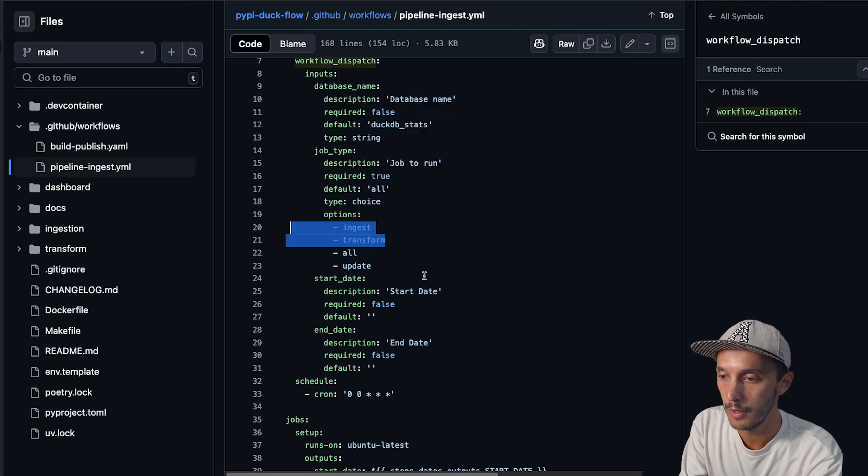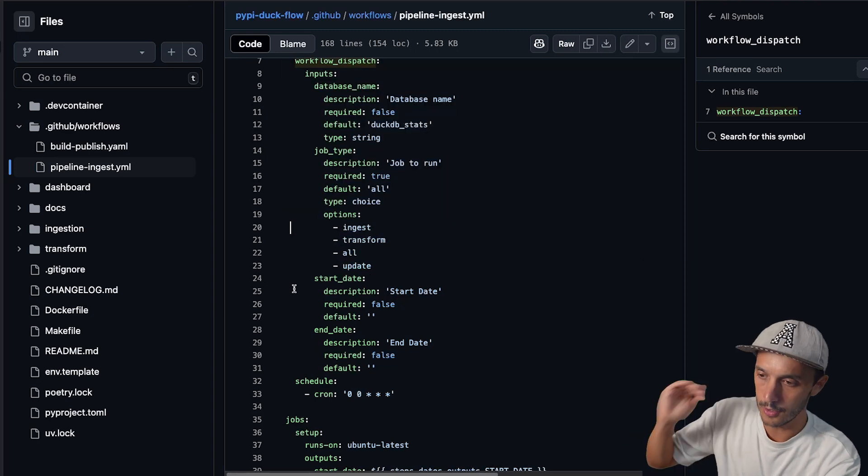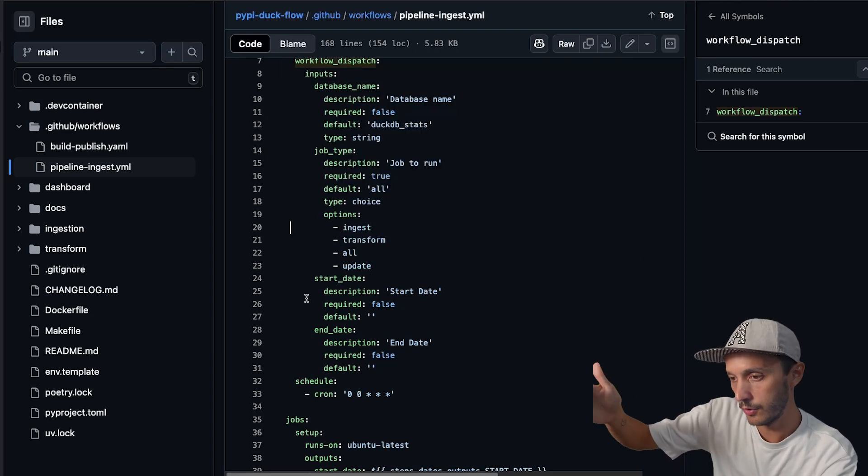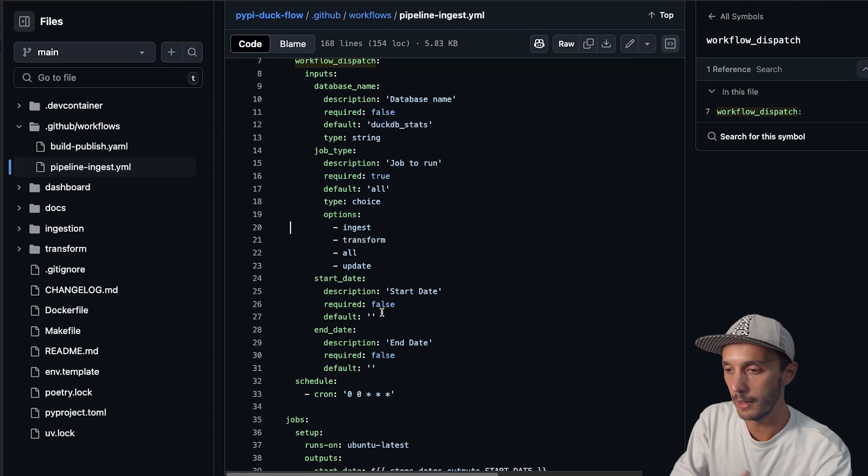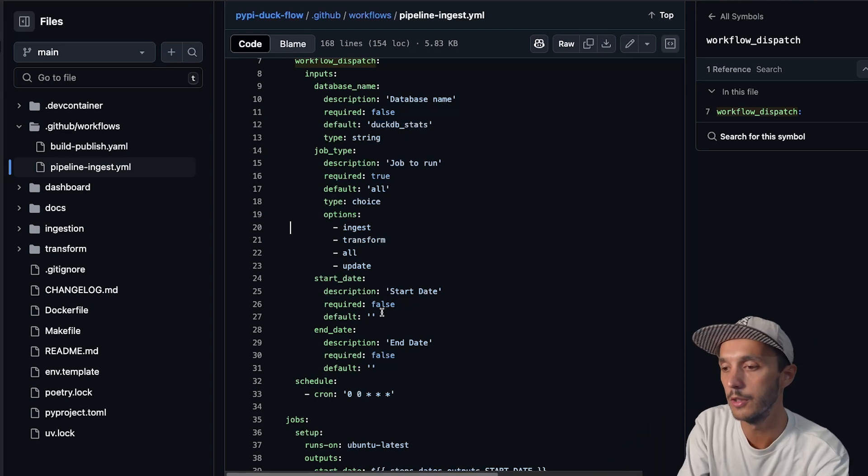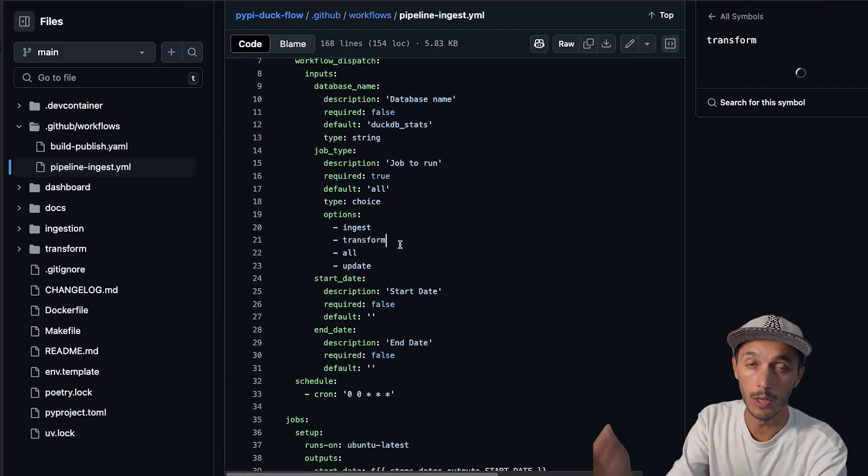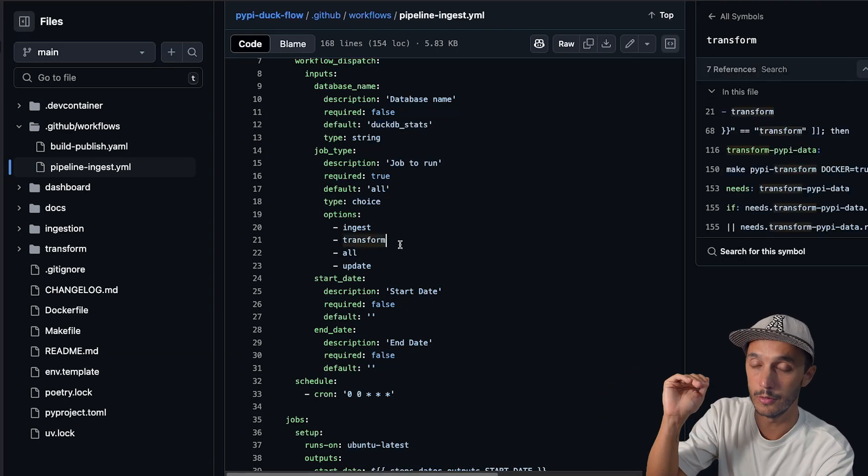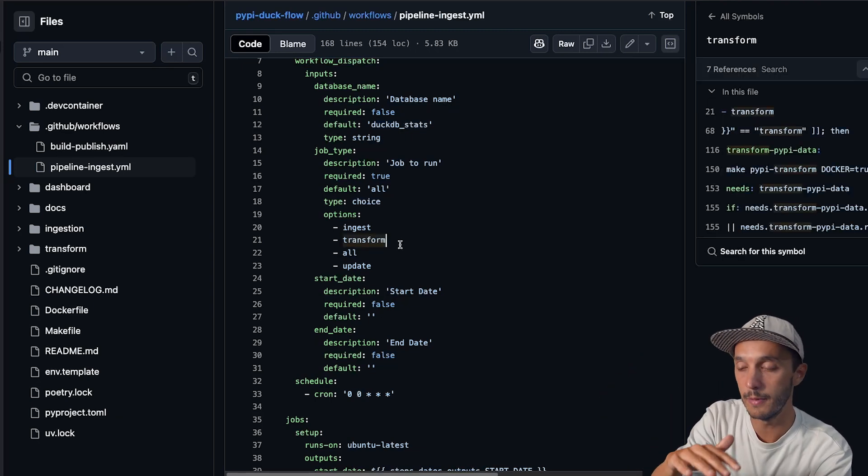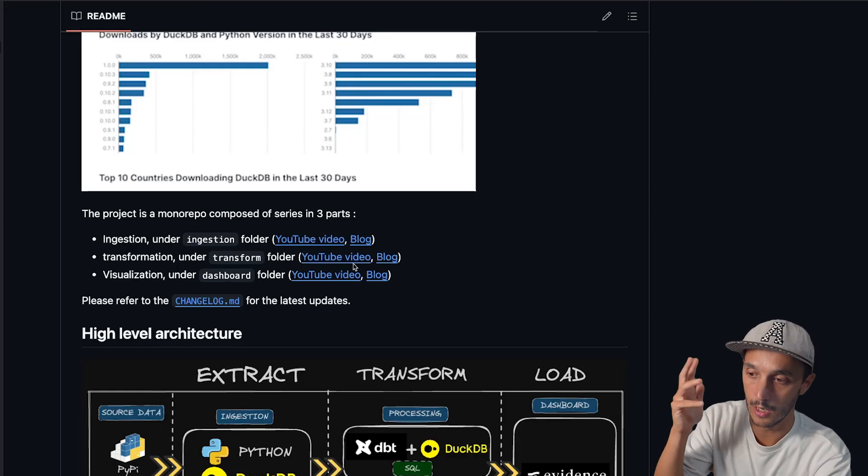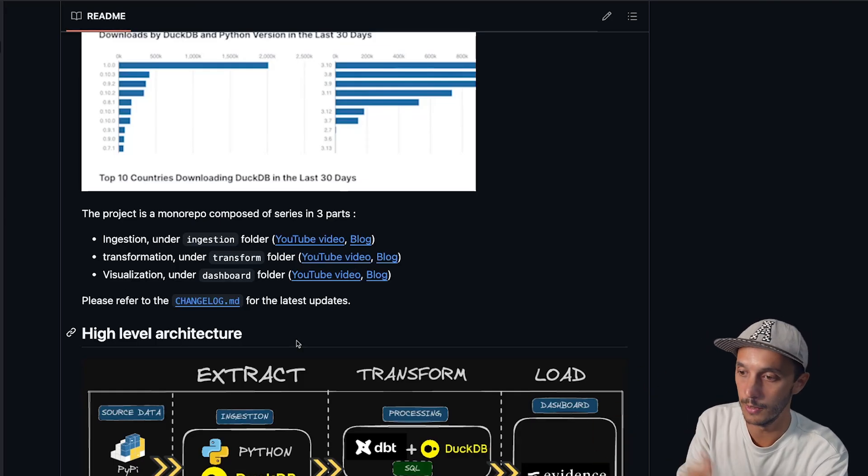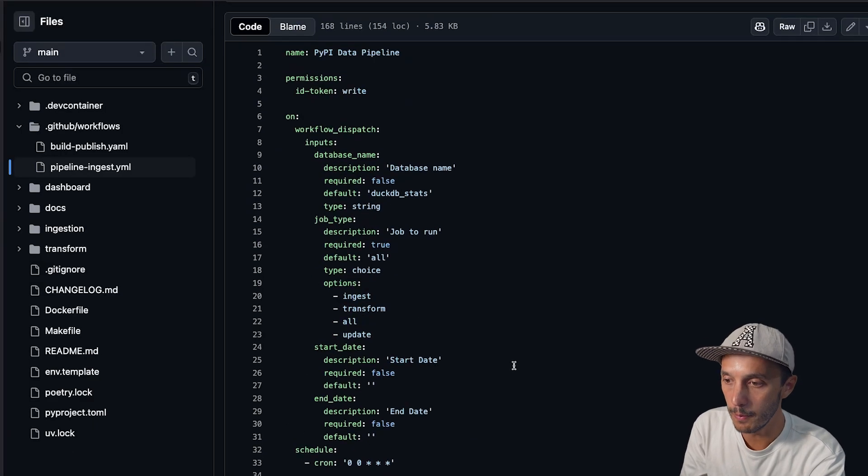And you see that in terms of jobs to run, I have different jobs that I can run, ingest, transform, and update is just to update the documentation. That's a separate topic. I'm not going to go into that. By the way, if you're interested to go into deep dive of this project, I have a couple of videos that are listed in the readme.